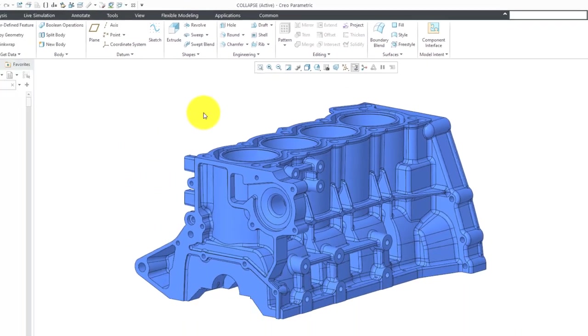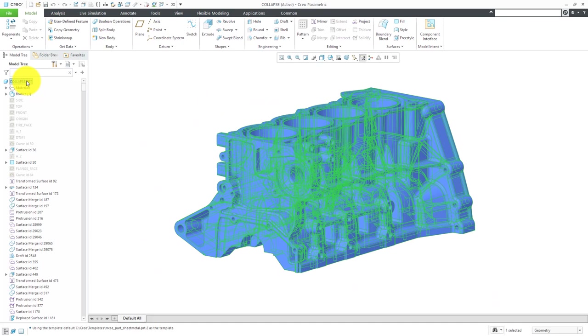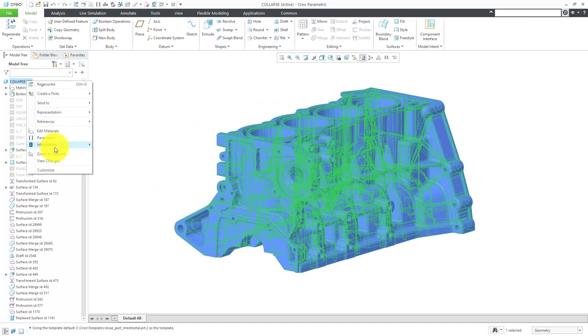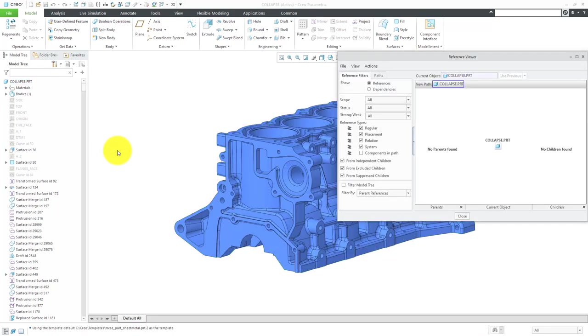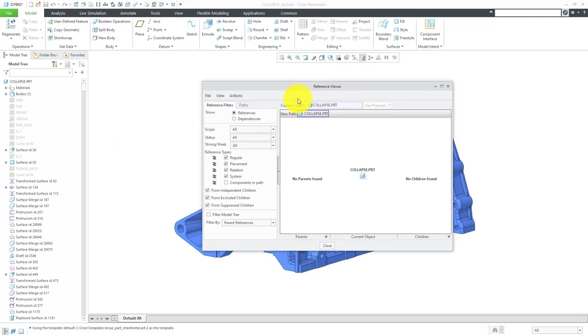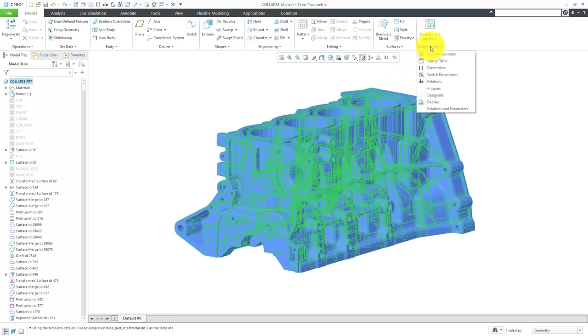Before I do that though, I want to show you a few other things about this particular model. If I select the top node in the model tree and then right-click, I can go to Information and then Reference Viewer. We can see that this model has no external references.